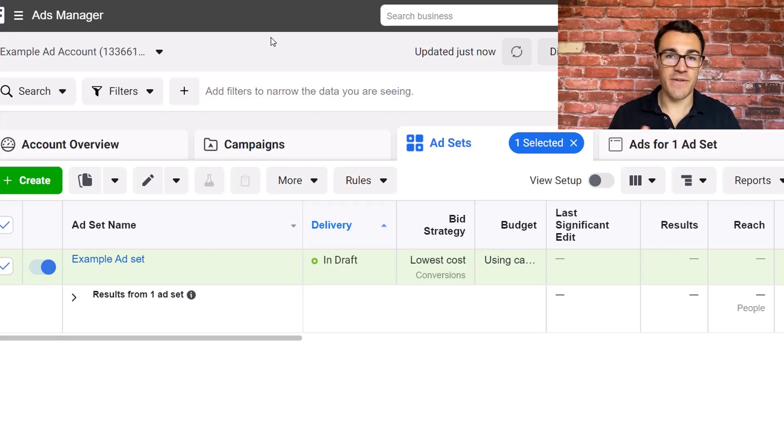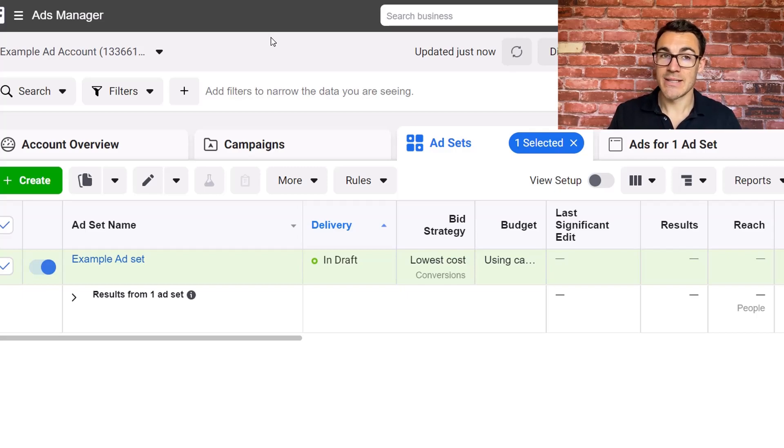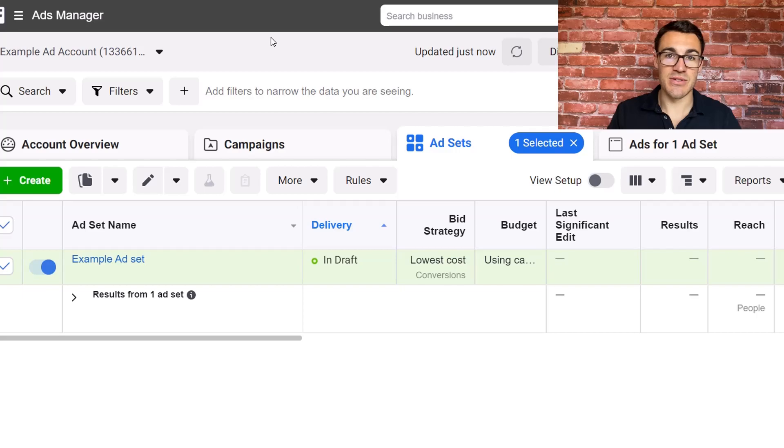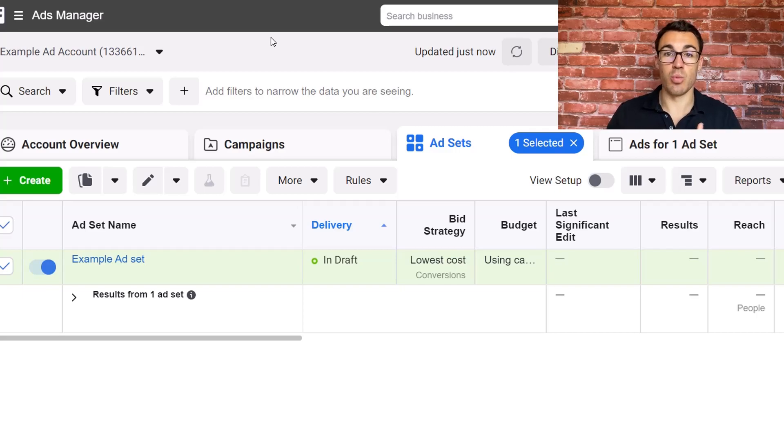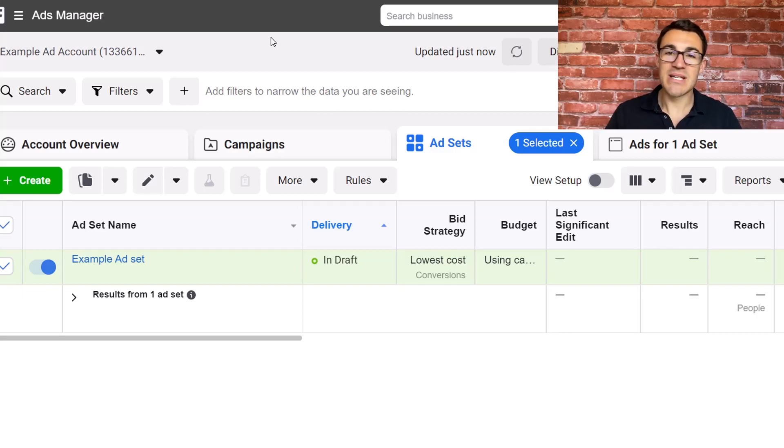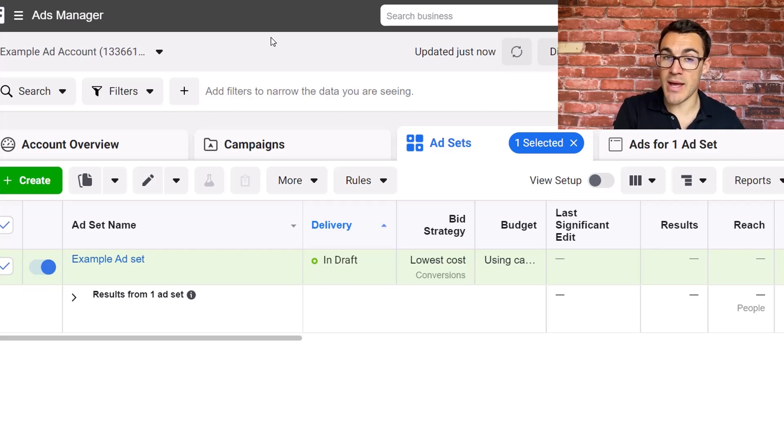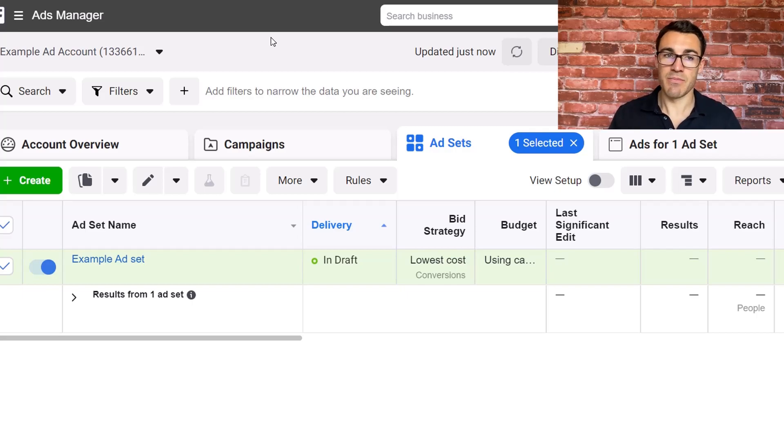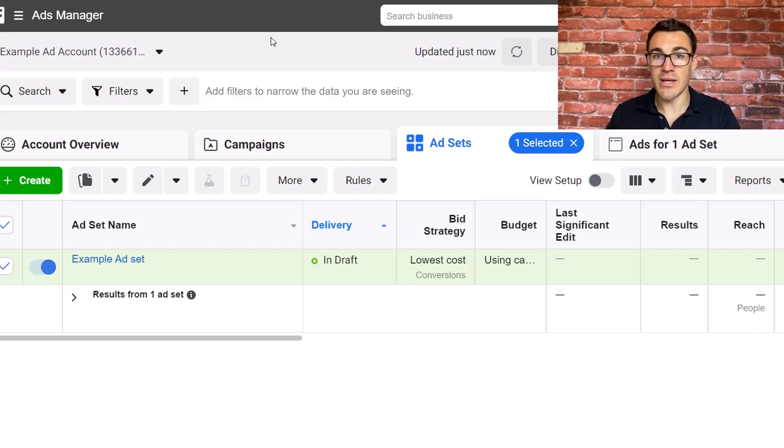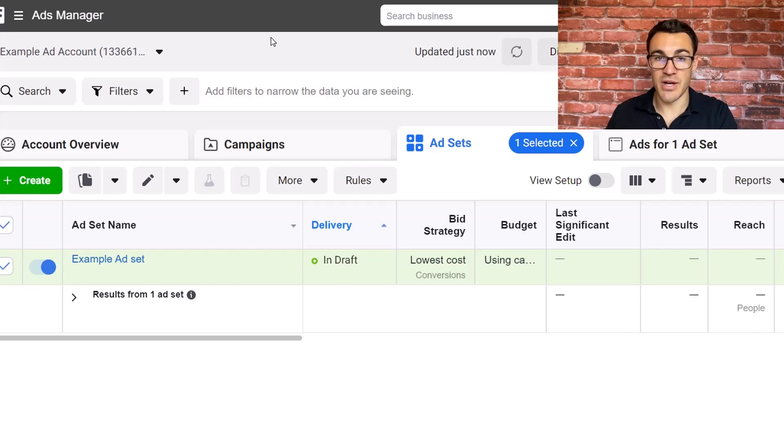Now a schedule is something that a lot of Facebook advertisers want, a lot of clients request it because there may be only certain times of the day or certain times of the week when you actually want your Facebook ad campaigns to run, particularly if you're looking to generate leads because perhaps you want to be able to contact those leads straight away. Maybe higher quality leads come through during the week as opposed to the weekend, maybe vice versa.